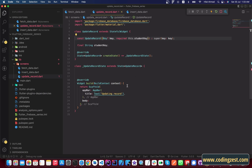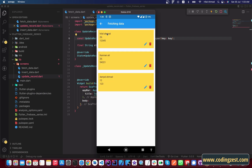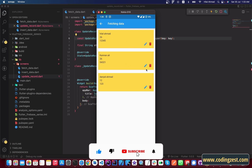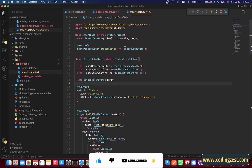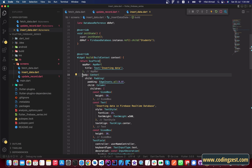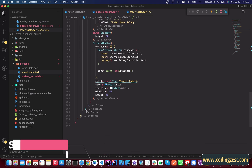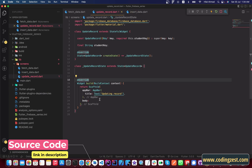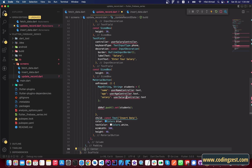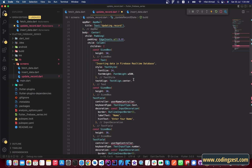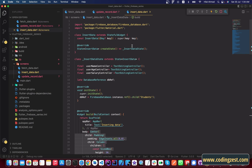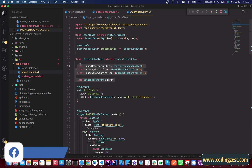Now we will add three text fields in the body of this screen. By using the unique key we will get the information for a record. I will copy the body code from the insert data screen, paste it into the update screen, and also copy the text field controllers along with the database reference since we need it for getting data.